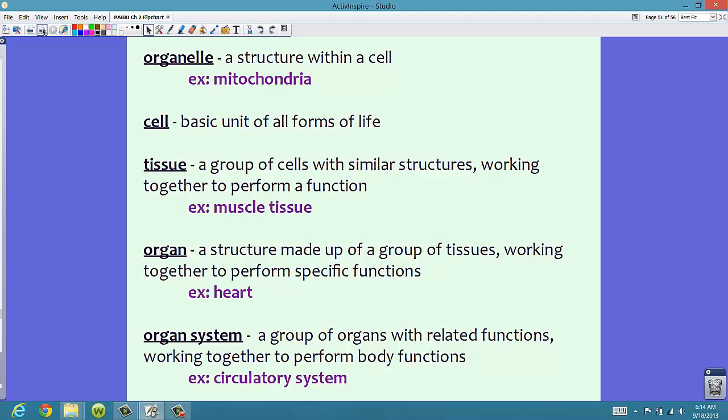Now if we have a group of tissues working together, then we have an organ. An organ is a structure made up of a group of tissues working together to perform specific functions. A whole bunch of muscle tissue working together can form a heart — your heart is just one big muscle working together to pump blood throughout your body. A group of organs with related functions that work together to perform a particular body function is called an organ system.